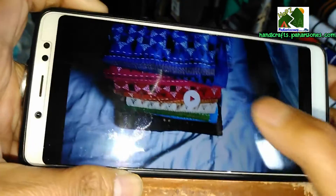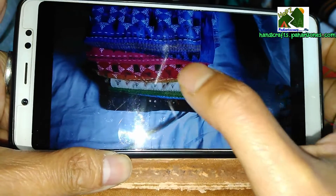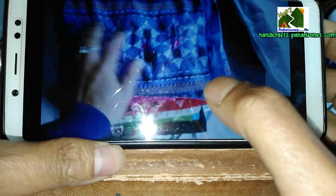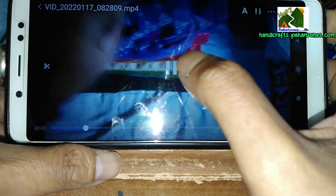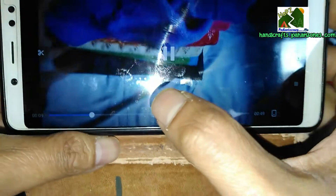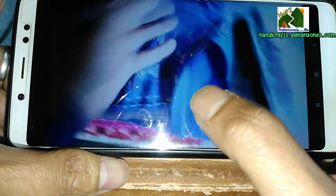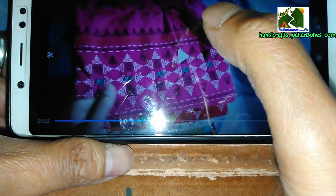Say for example you have this video — there are a lot of shawls here but you want that pink one. How do you take care of that? So let's wait till the pink one comes. He is explaining the blue one, let's wait for the pink one to come.